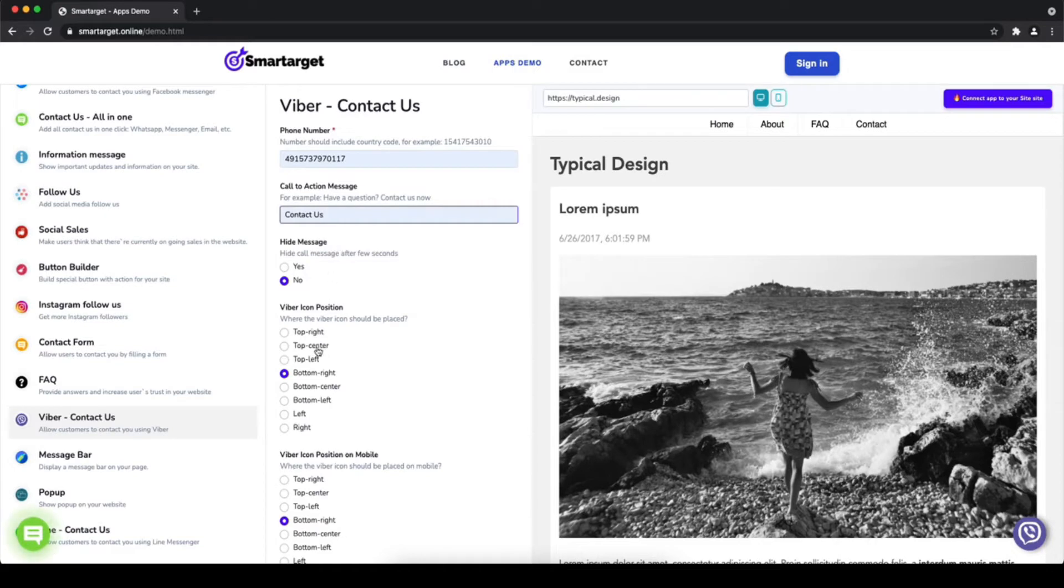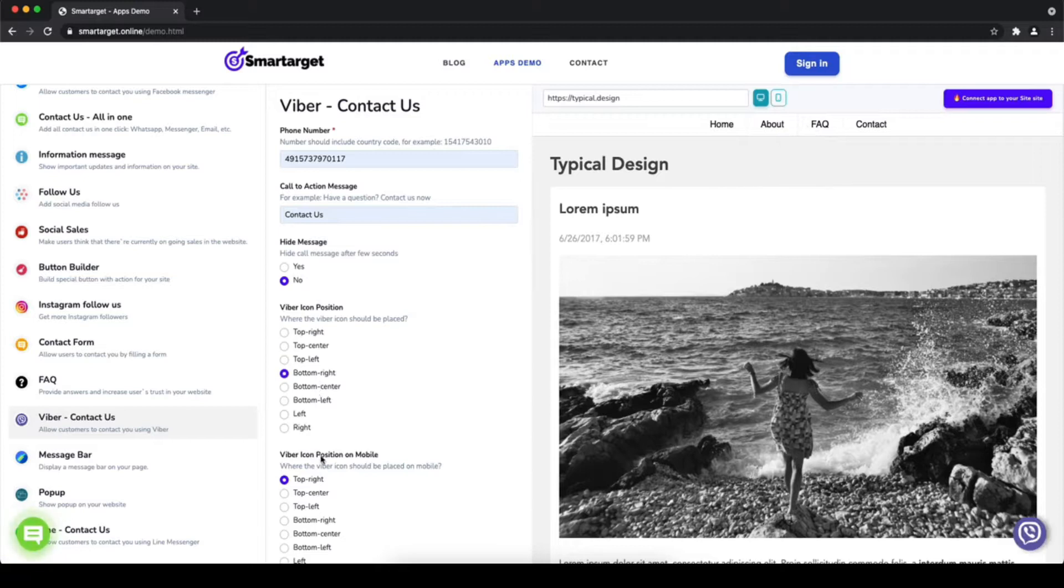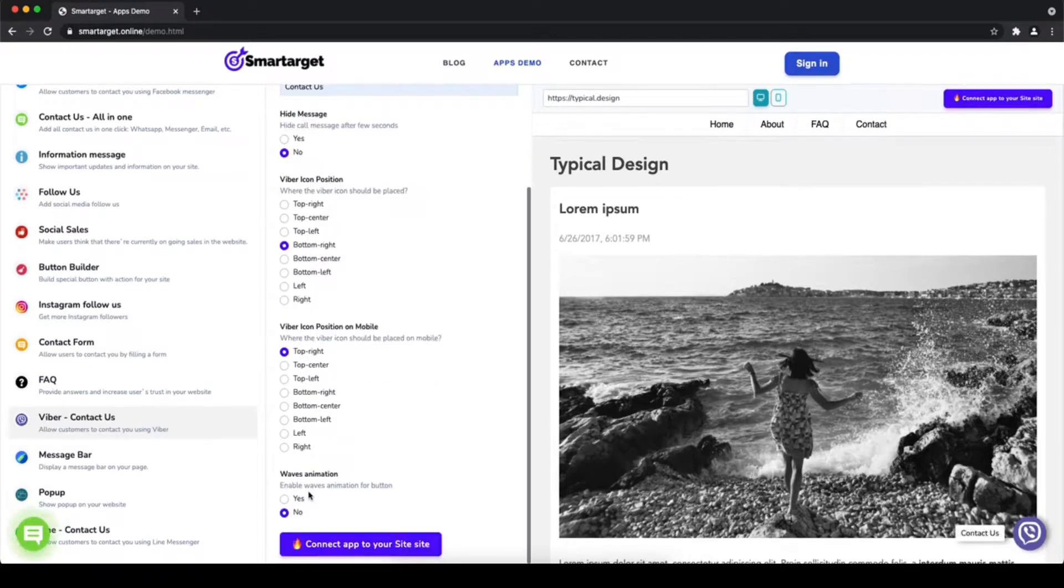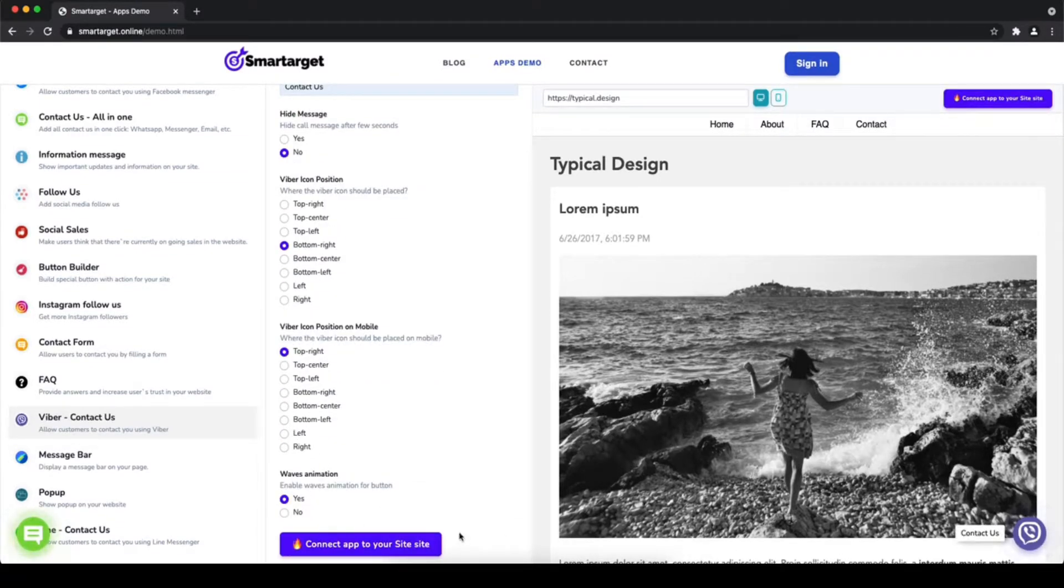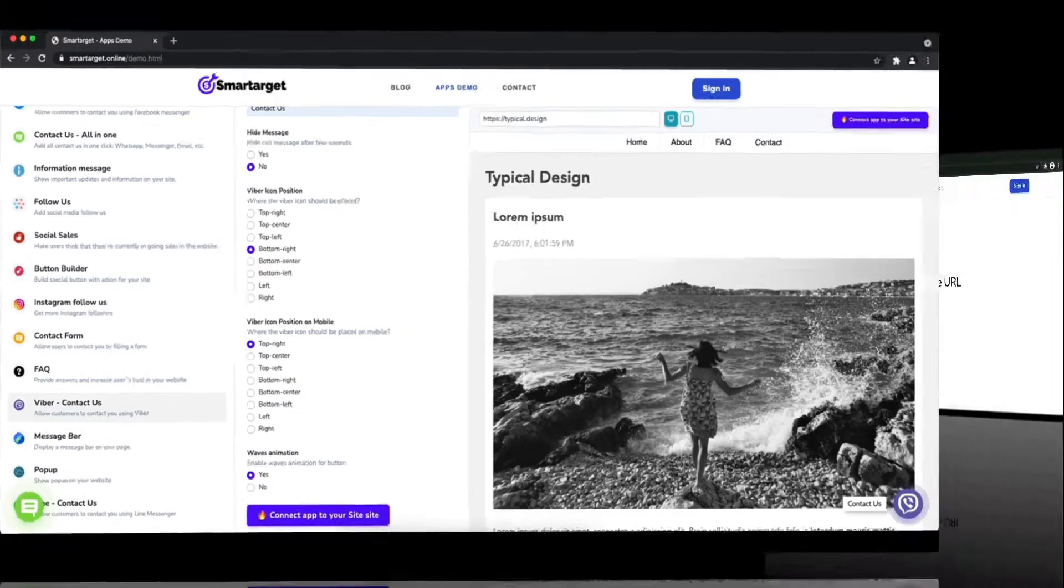Afterward choose the position on desktop and mobile. You can choose different positions for each platform. You can also choose if the app has the waves animation. Now click on integrate to your site.